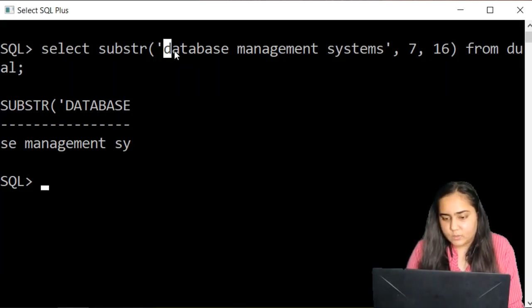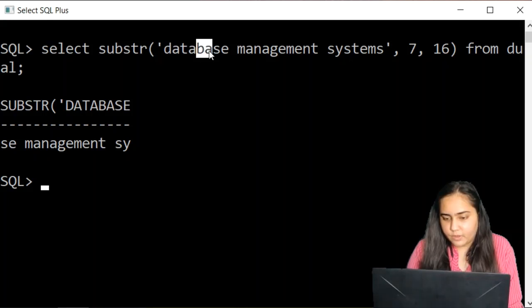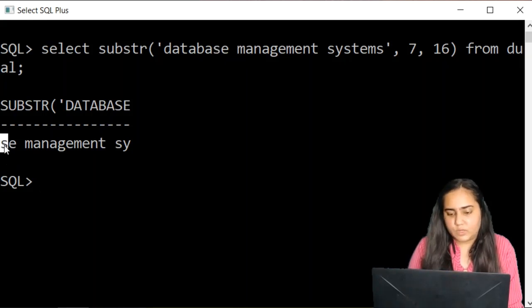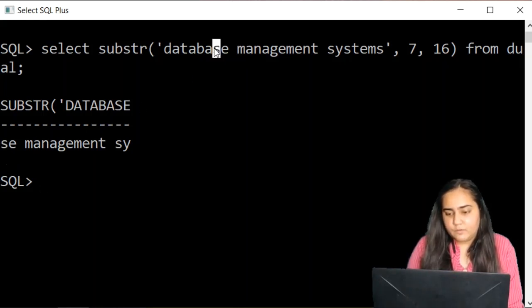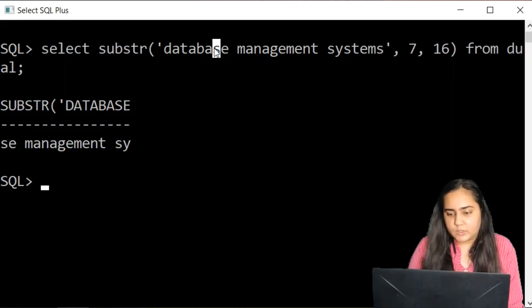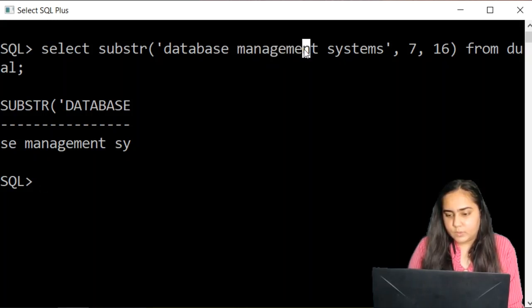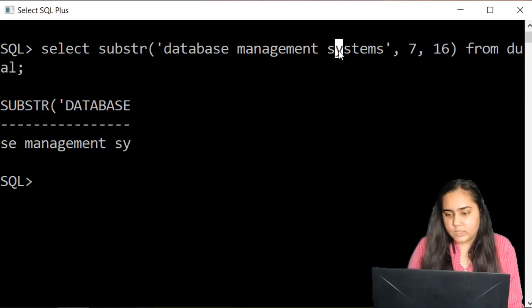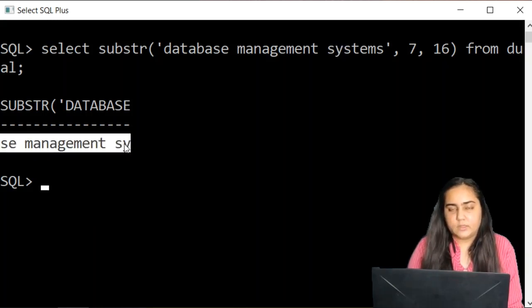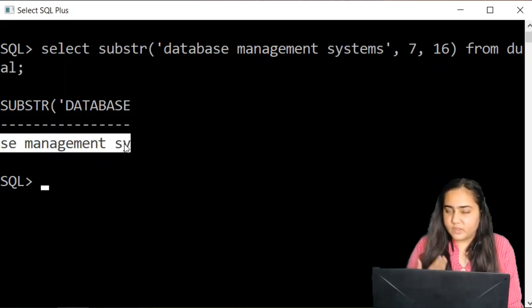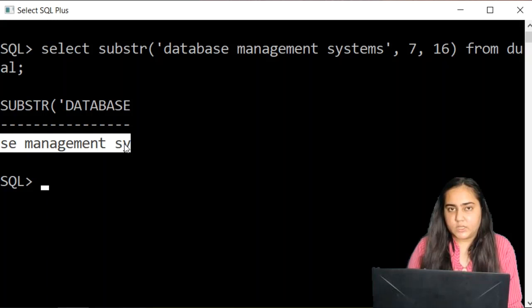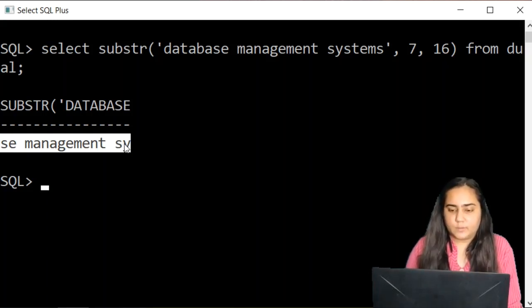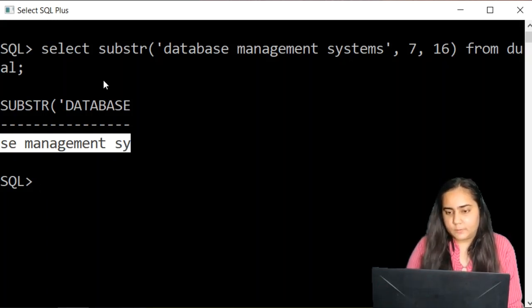So let's count and check it. The 7th character is s. That is where my output string is starting from. From this, it is taking 16 characters up to y. So it has taken, starting from the 7th character, 16 characters to display. So this is a substring function in SQL.